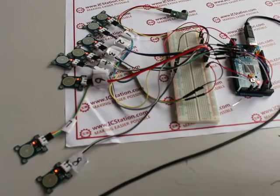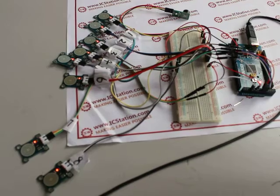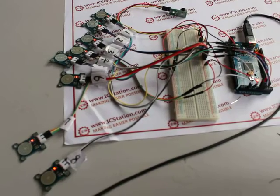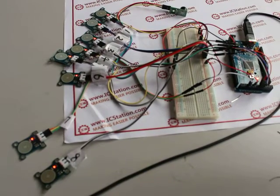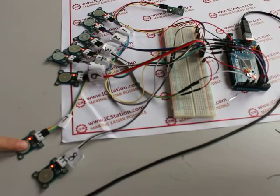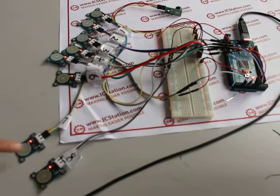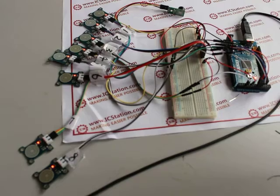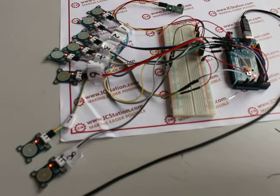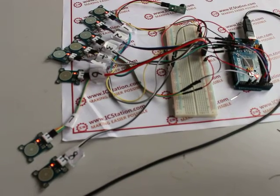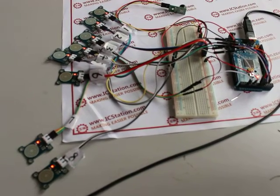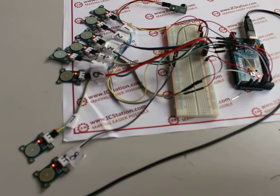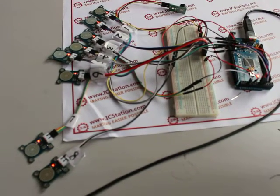And when we touch module number seven again, the music will stop, and modules number one to number six can work again.